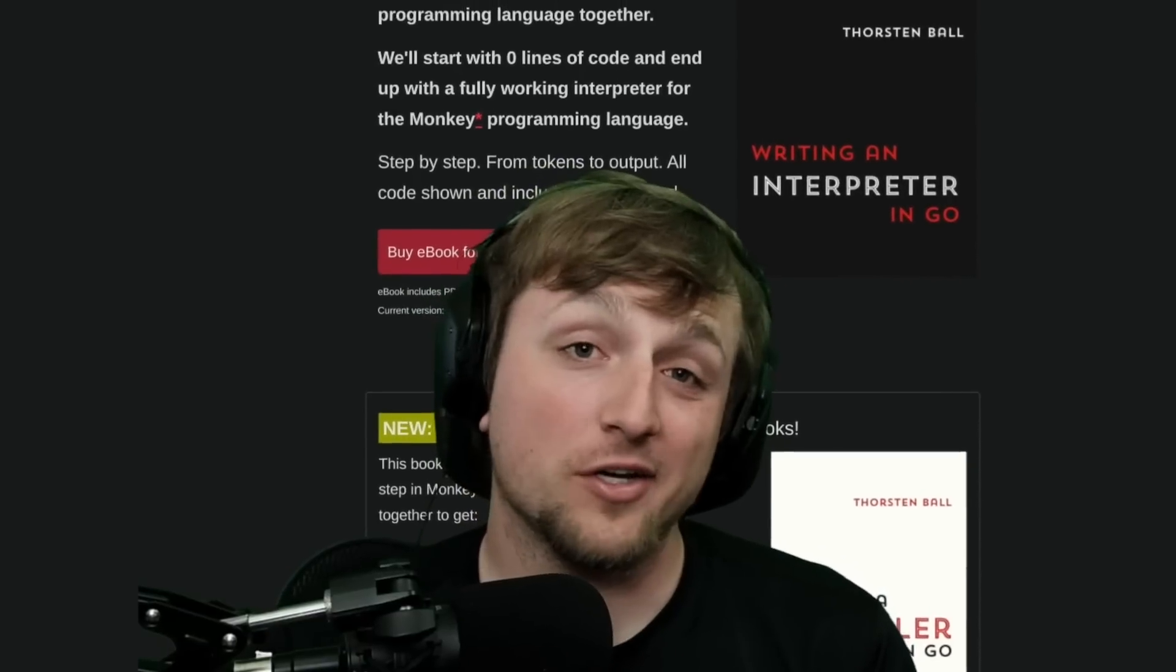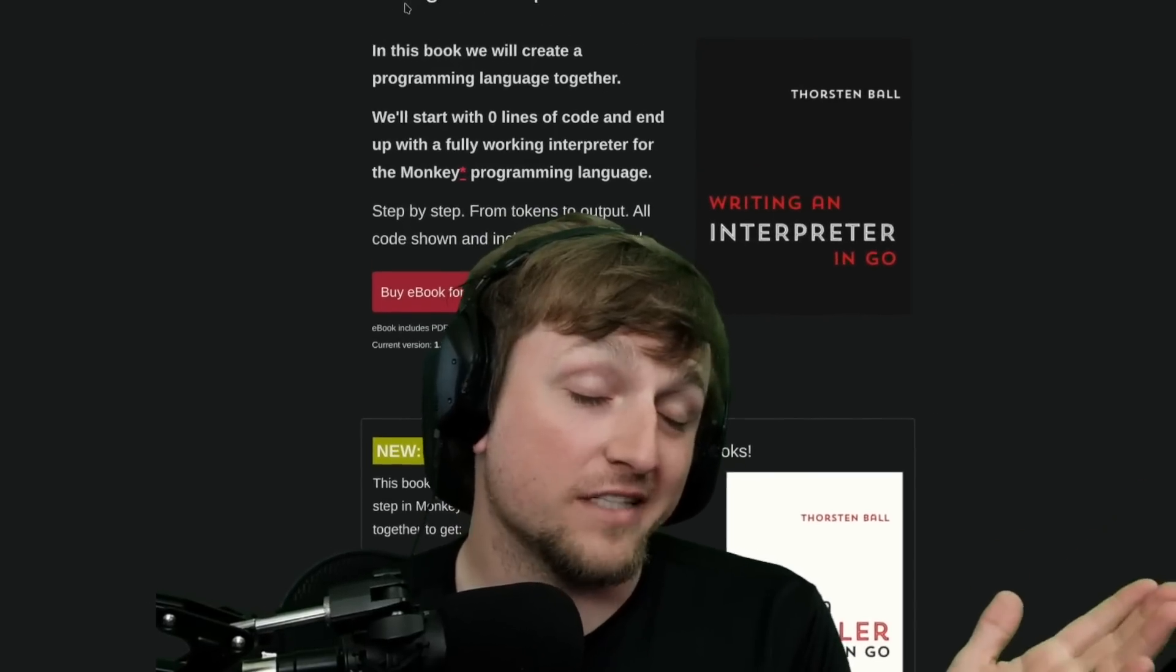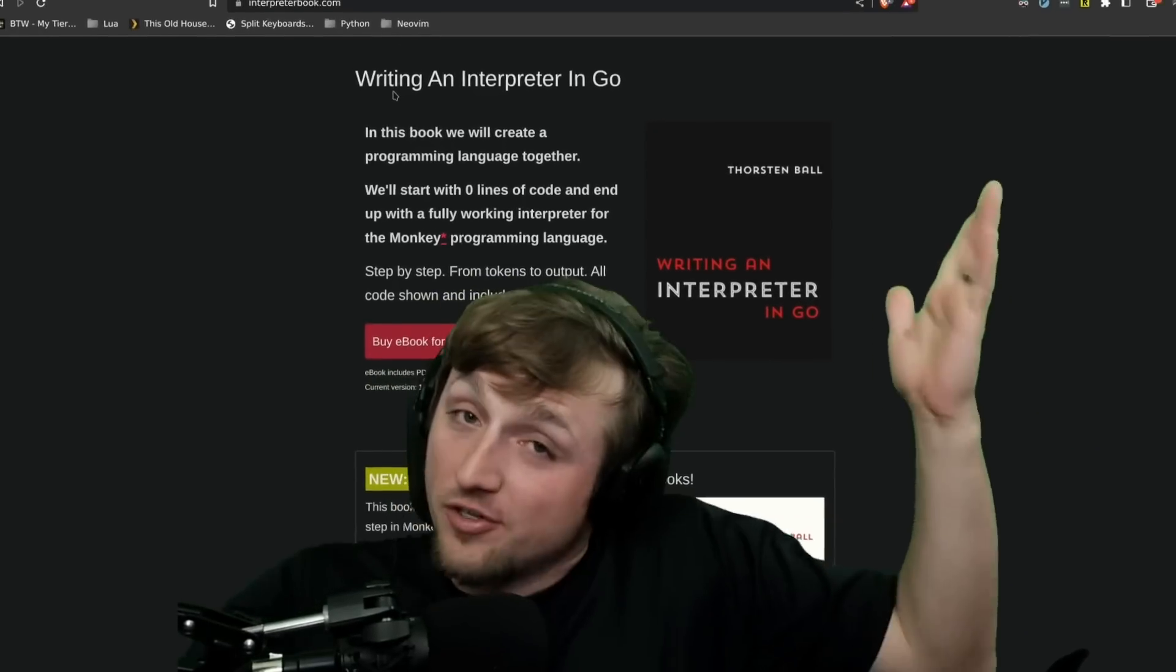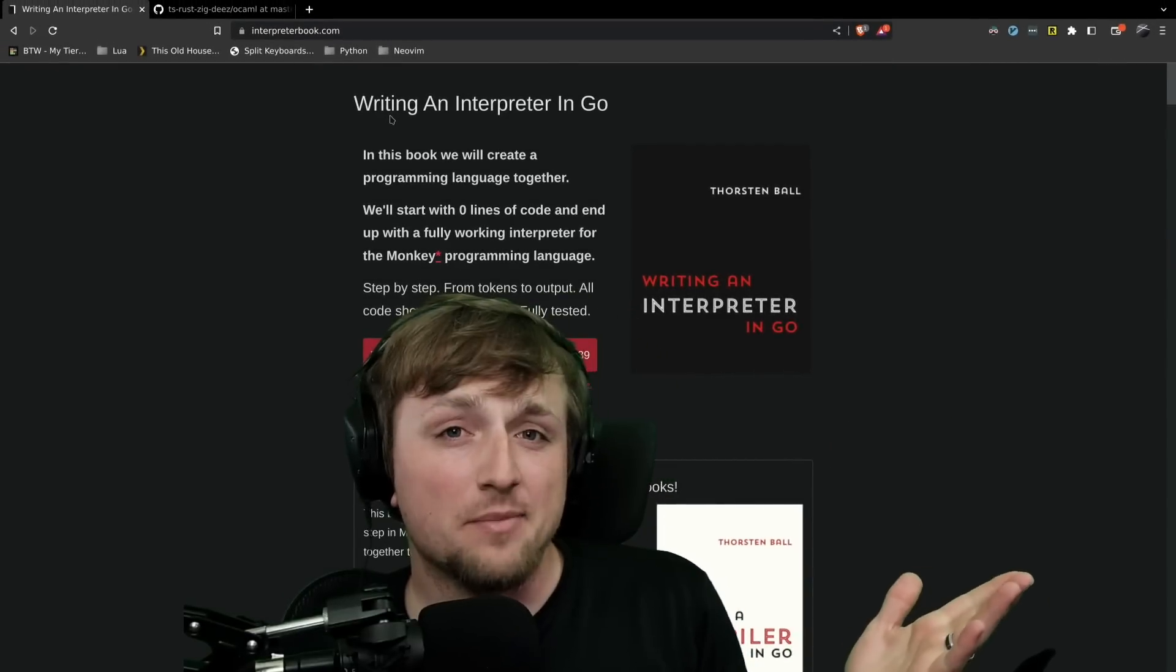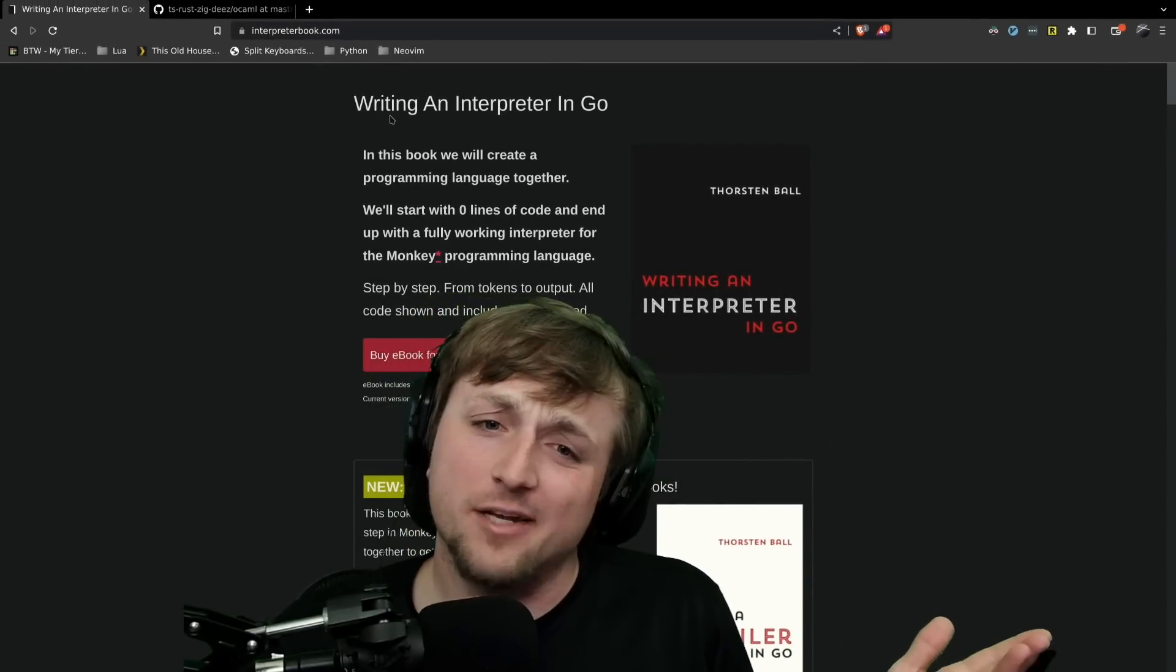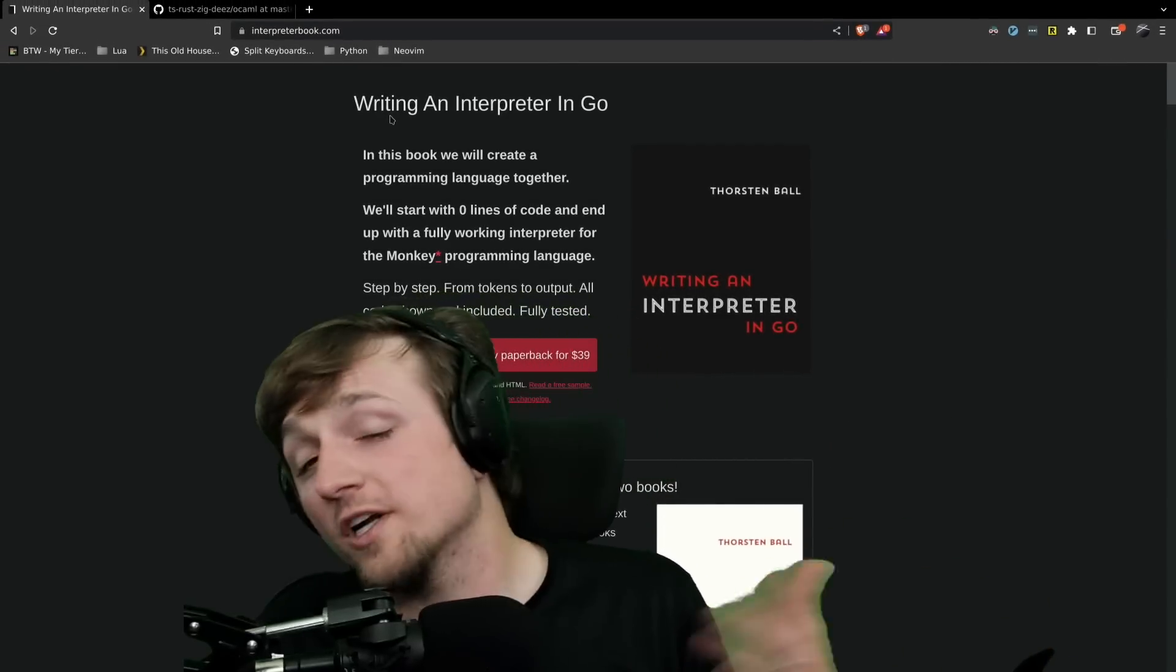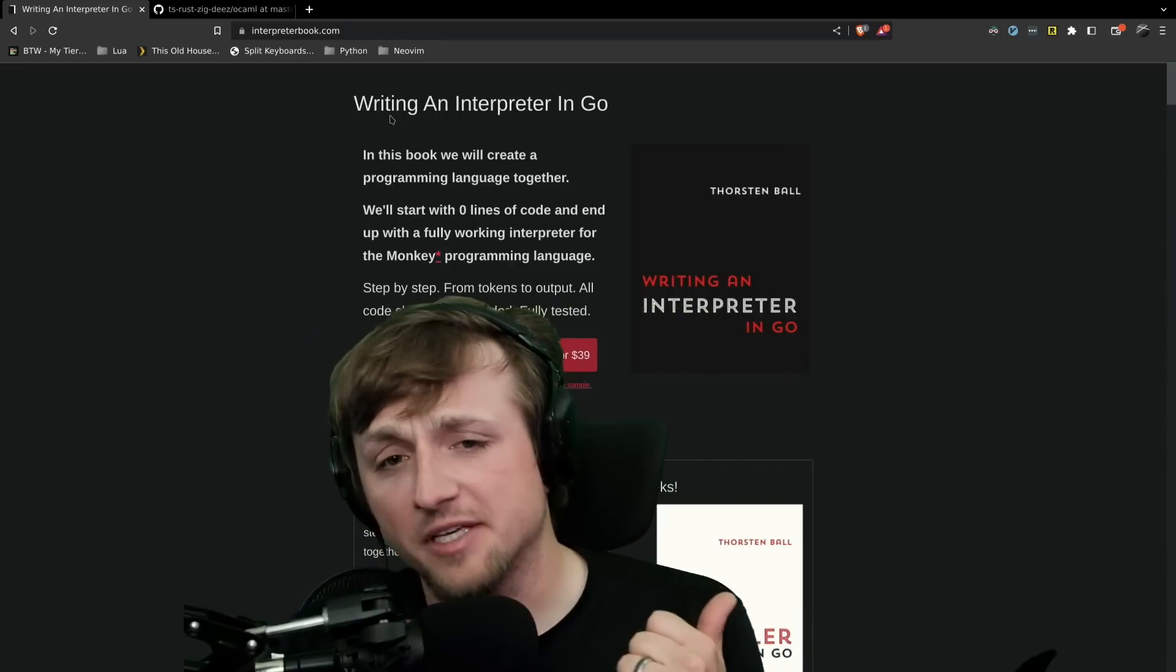Hey everybody, we're going to talk about OCaml today. Maybe you've never written it, maybe you've seen me talk about it on Twitter, maybe you're an OCaml star and that's why you're here. Whatever the case may be, we're just going to chat about it today and we're going to use the context of this wonderful book, Writing an Interpreter in Go, which you can see behind me.